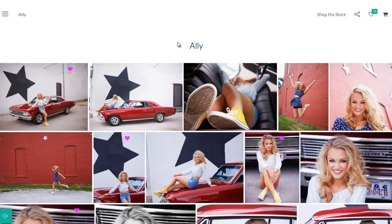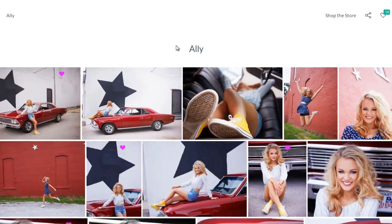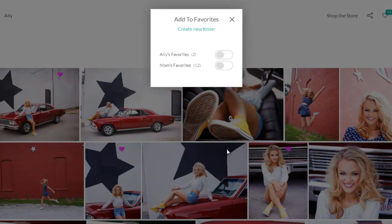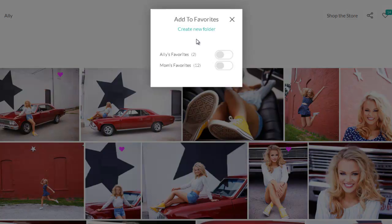There are two ways a customer can add images to their favorites folder. First, they can hold their mouse over the thumbnail and click the heart. Then they can create and name a new folder, or add the image to one or more folders they've already created by clicking the slider.